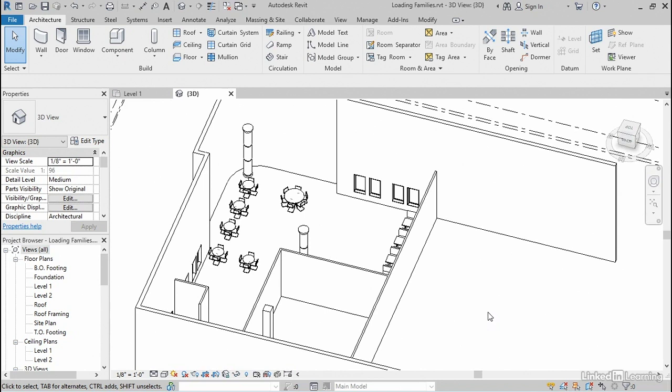Creating additional items of other categories just involves picking either their own dedicated tool or using the component tool and placing those elements. If the element you want is not already preloaded, you can use load family to load it into your project. If you want to learn more about any of these categories or items, you can check out Revit Essential Training. And if you want to learn more about creating custom families, we have a few courses here in the library. You're welcome to check out any of those to learn more.